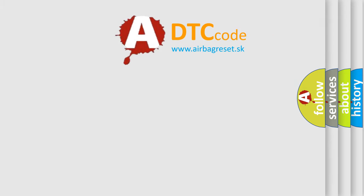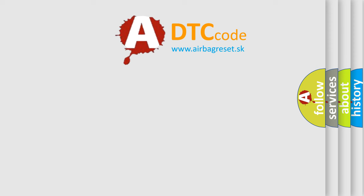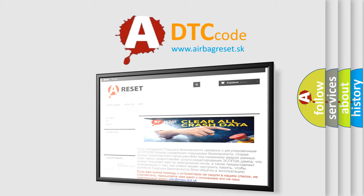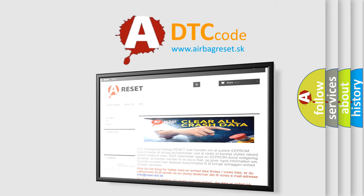The Airbag Reset website aims to provide information in 52 languages. Thank you for your attention and stay tuned for the next video.